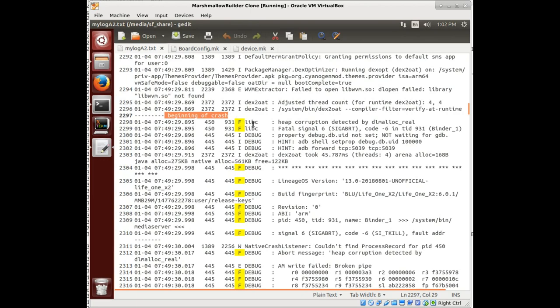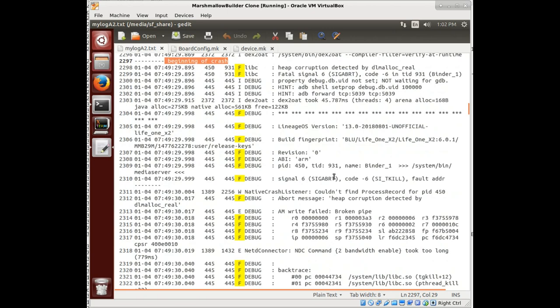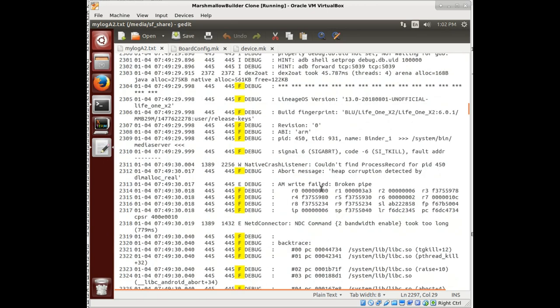And what we see is heap corruption detected by DL malic, a real fatal signal, and it kills the works here. And this dash space F space is a fail, and this is fatal, and here we are.